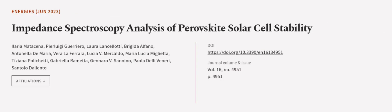This article was authored by Ilaria Mattesina, Pierluigi Guerrero, Laura Lancelotti, and others.